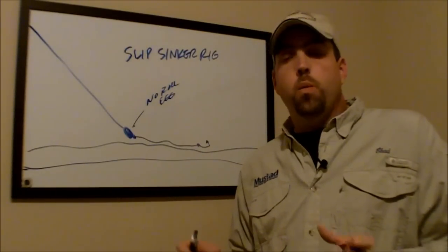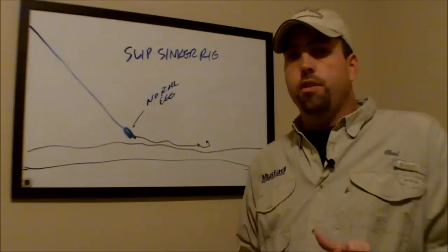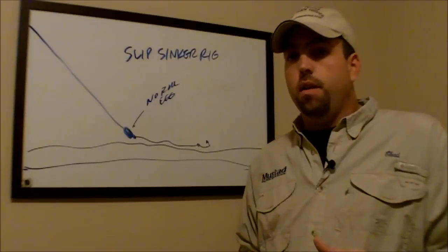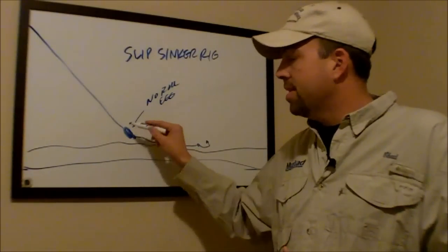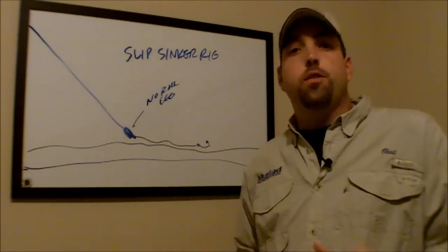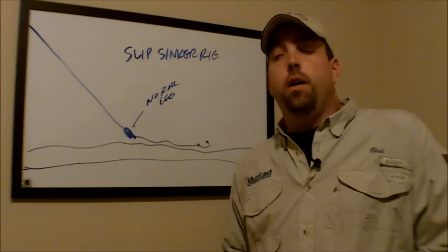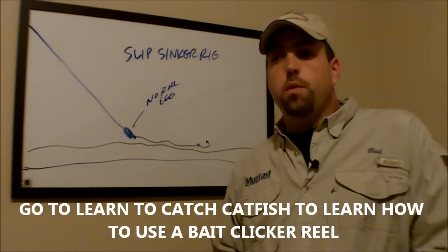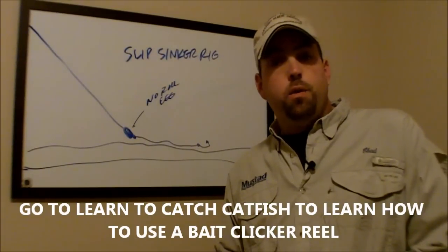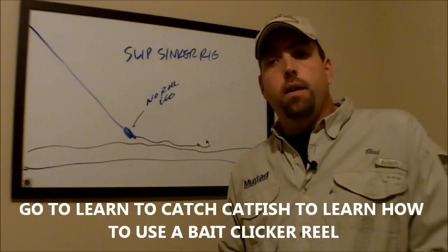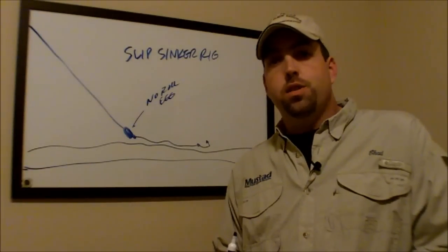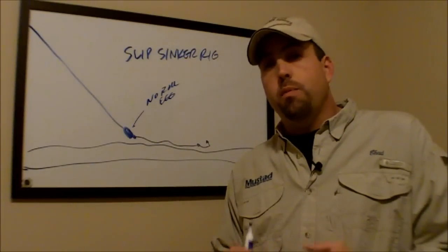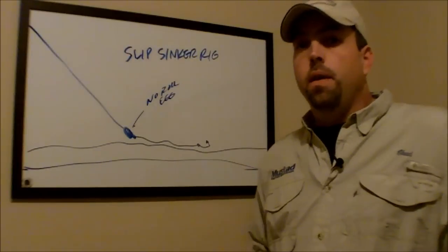But one of the more popular applications, and really the reason this rig is tied like this, is to fish with a bait clicker. So you engage the bait clicker on the fishing reel and push the button in, which leaves the reel disengaged so that the reel is able to move in free spool.